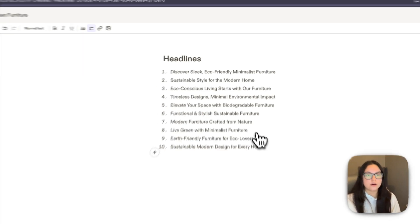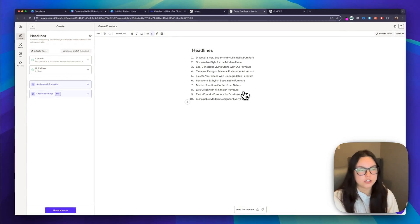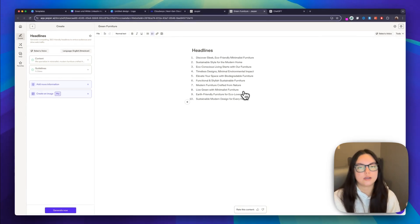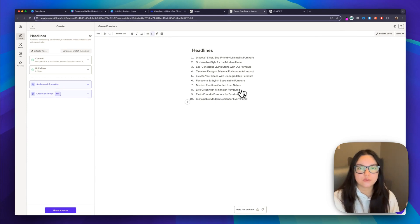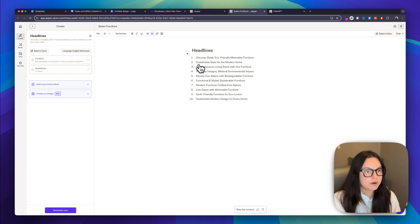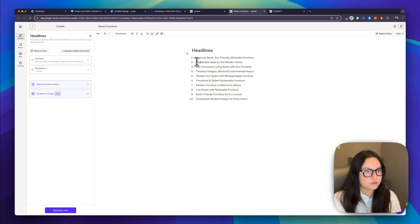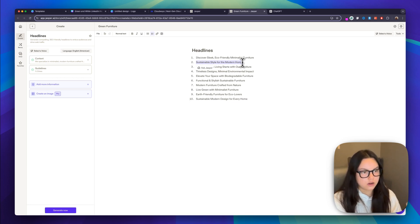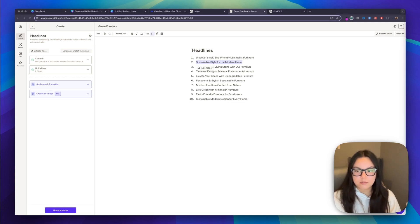If you aren't happy with them, of course you can regenerate it. You can add more context. You can add certain keywords that you would like. You can really customize it to be exactly how you're envisioning it. But I'm pretty happy with these. So I'm going to choose number two, sustainable style for the modern home. And then I'm going to note that as well.